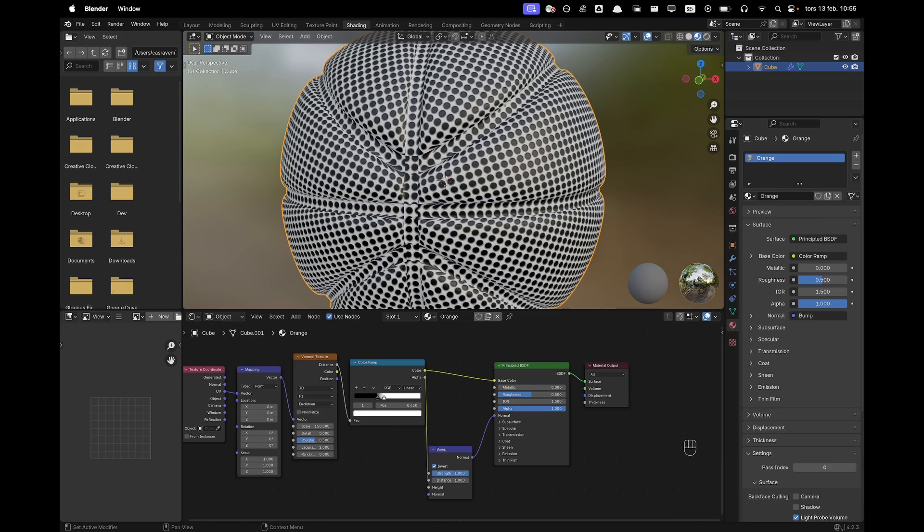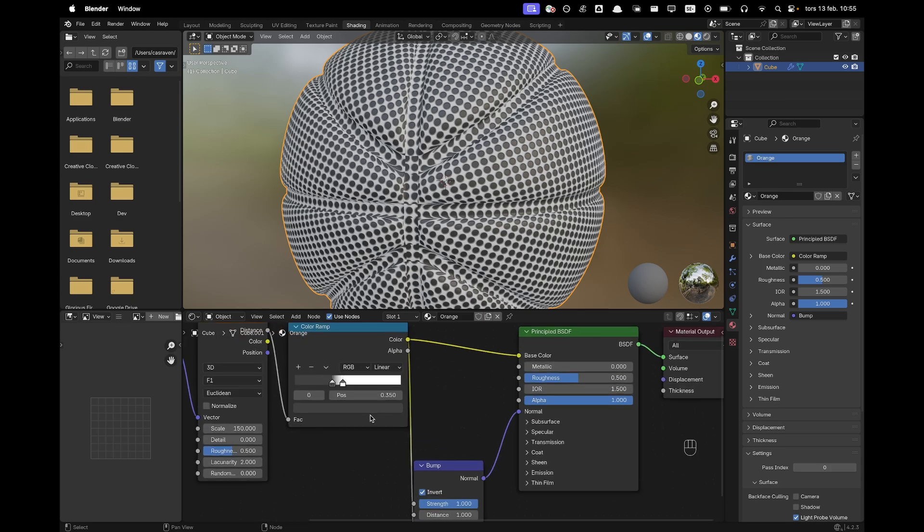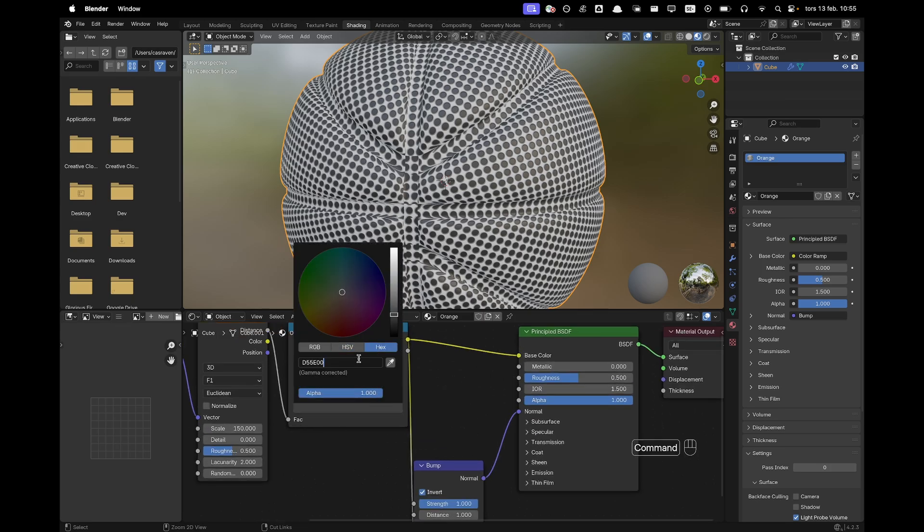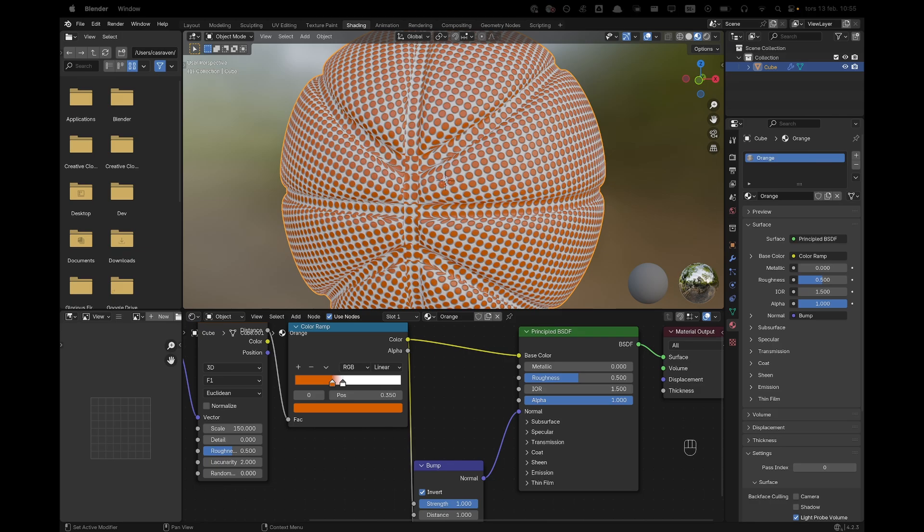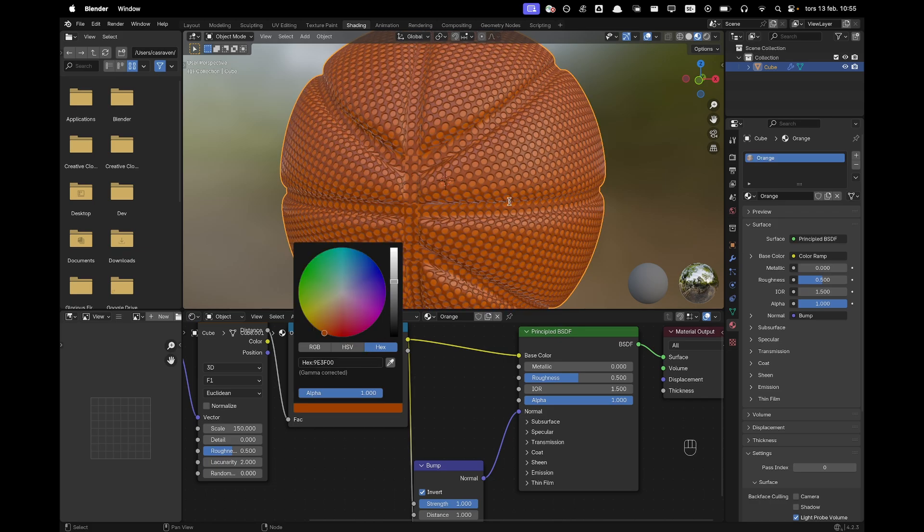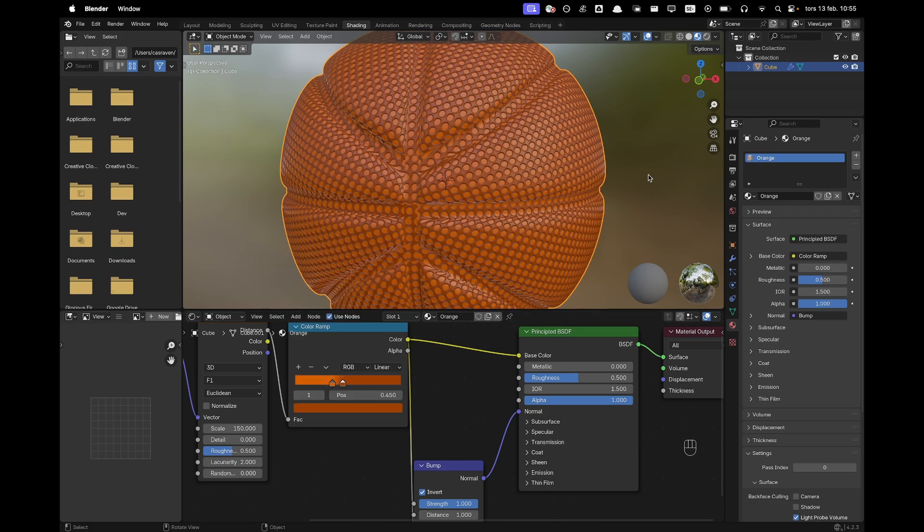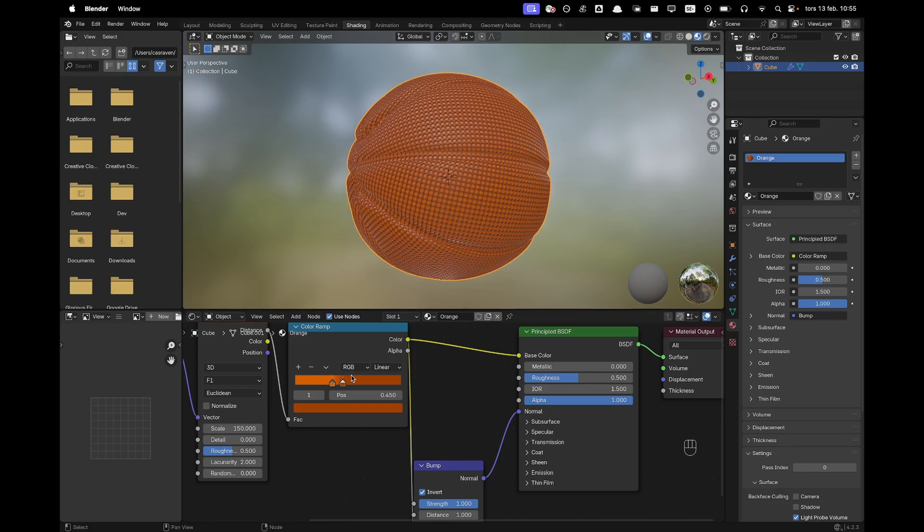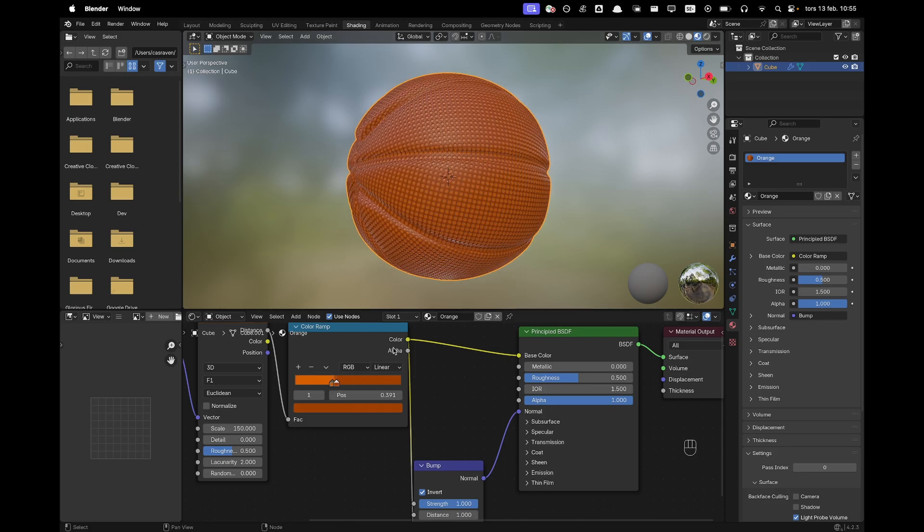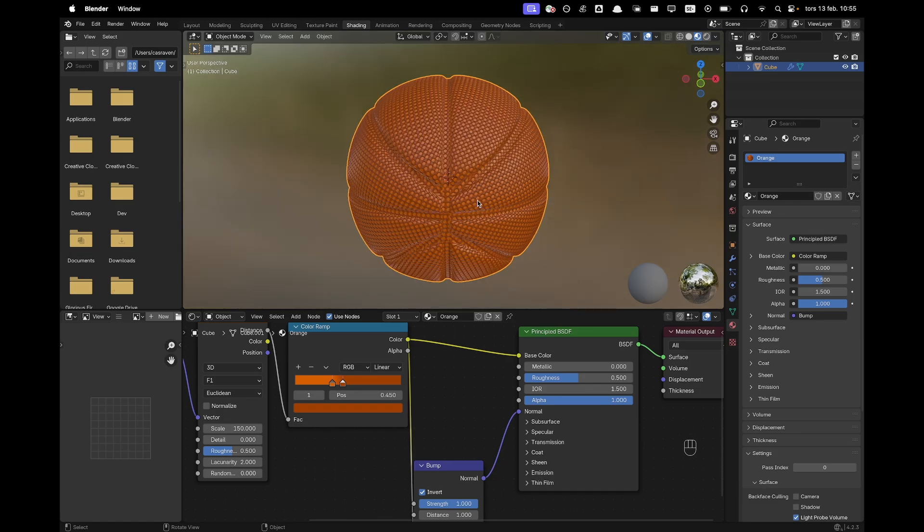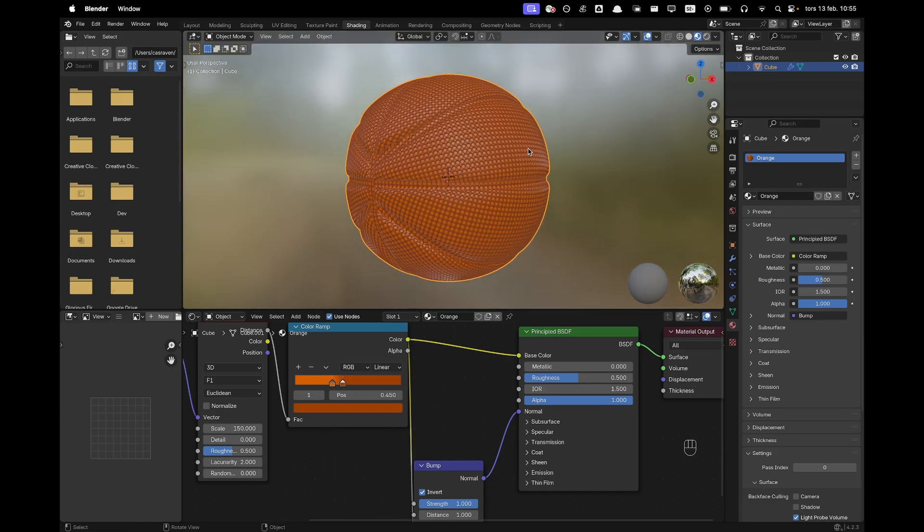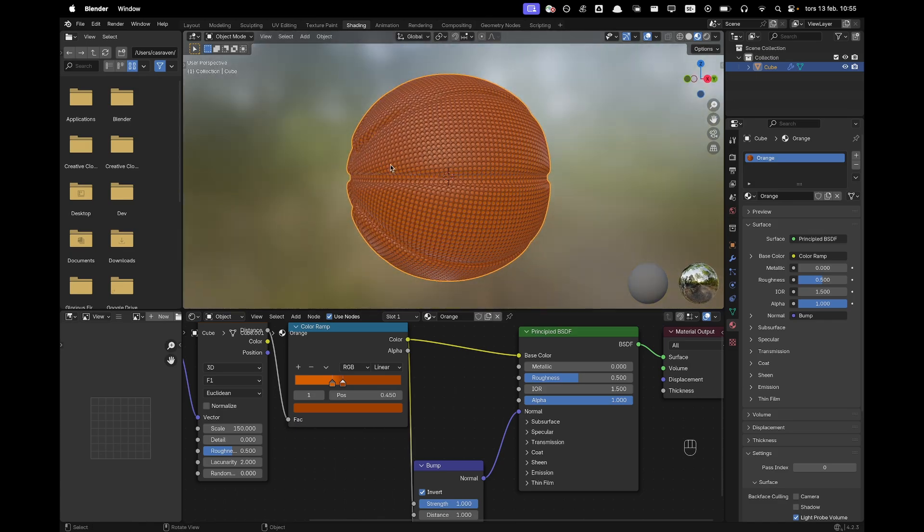And we want to of course change the colors. So we'll select the dark color and I'm going to change it to a hex code of D55E00. And then we'll change the light color to be F9E3F00. And you can also kind of see how it looks if you turn it around. You can basically just make this the colors you want to.